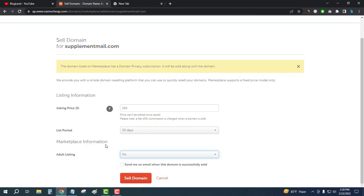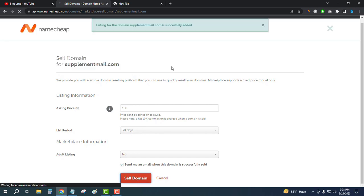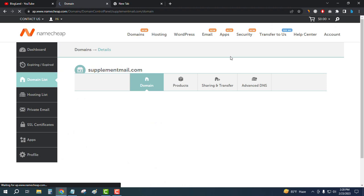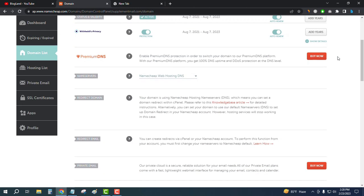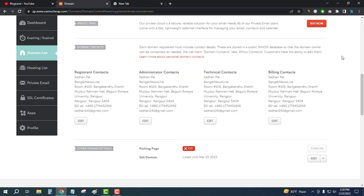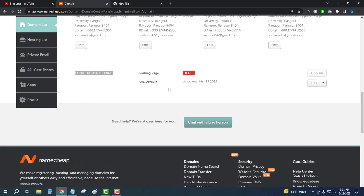Click on Sale Domain, then tick the box to receive email updates when the domain is sold. Click on Sale Domain. The domain has been listed successfully. Scroll down below to confirm — you can see the domain has been listed on the Namecheap marketplace.